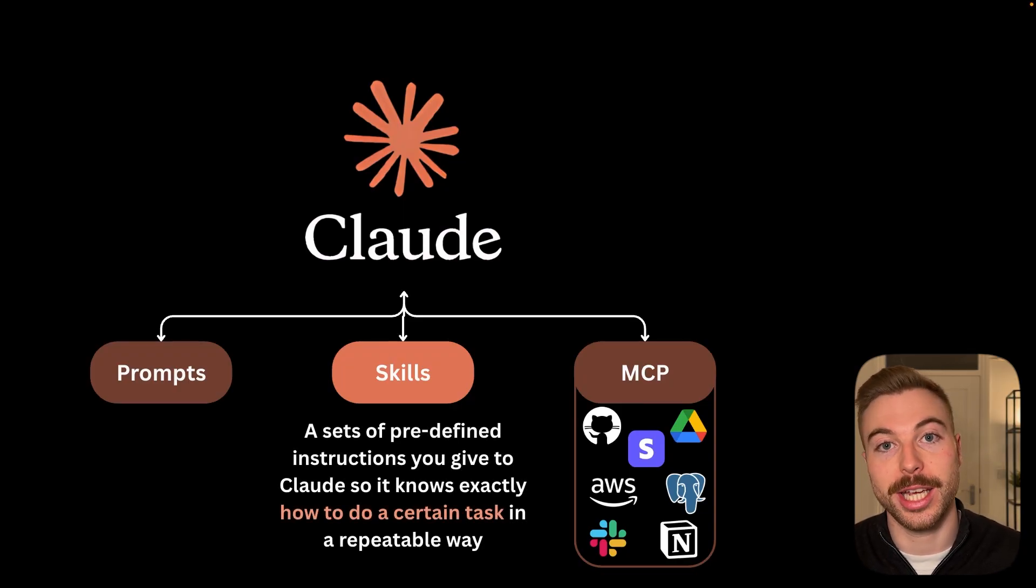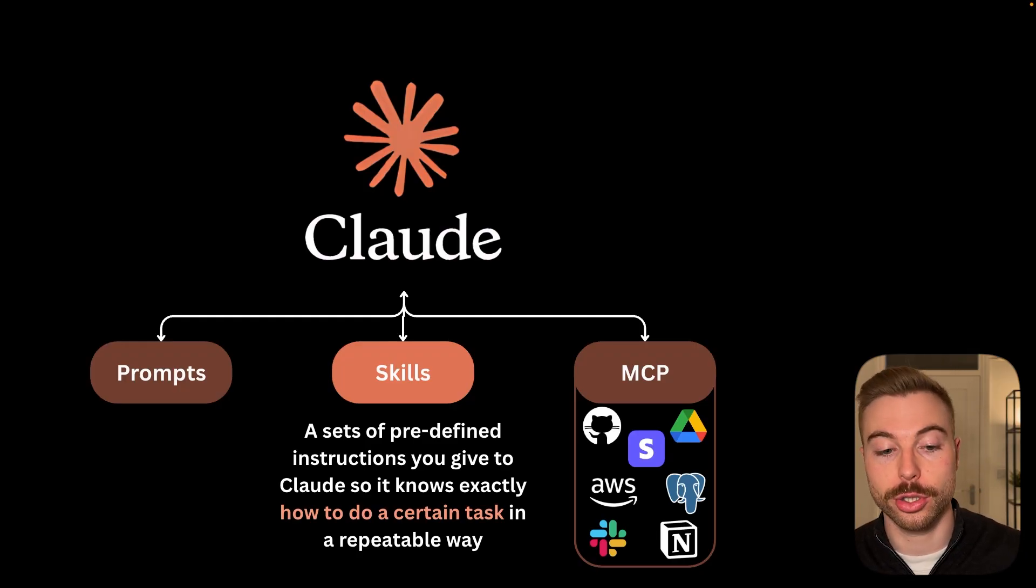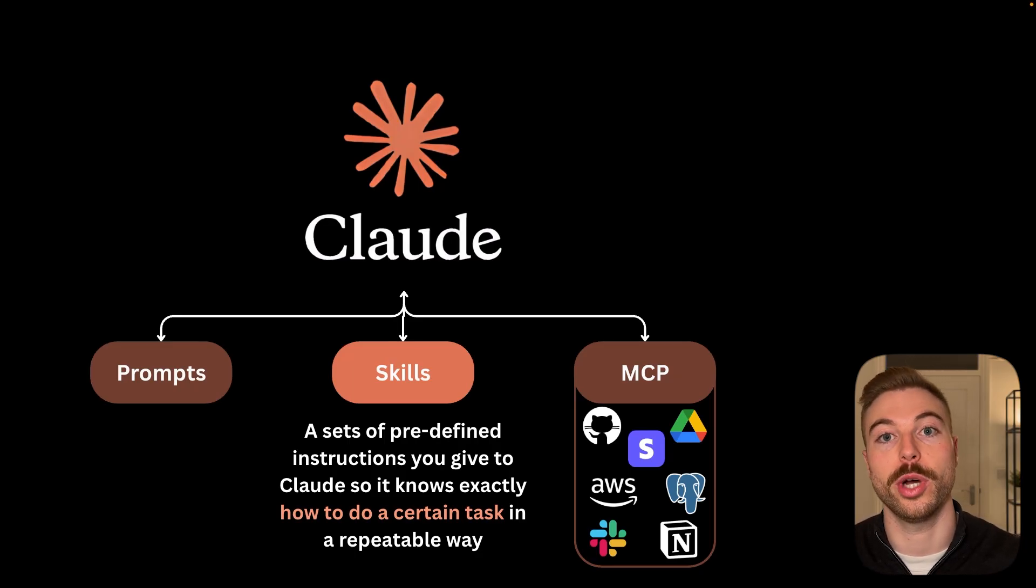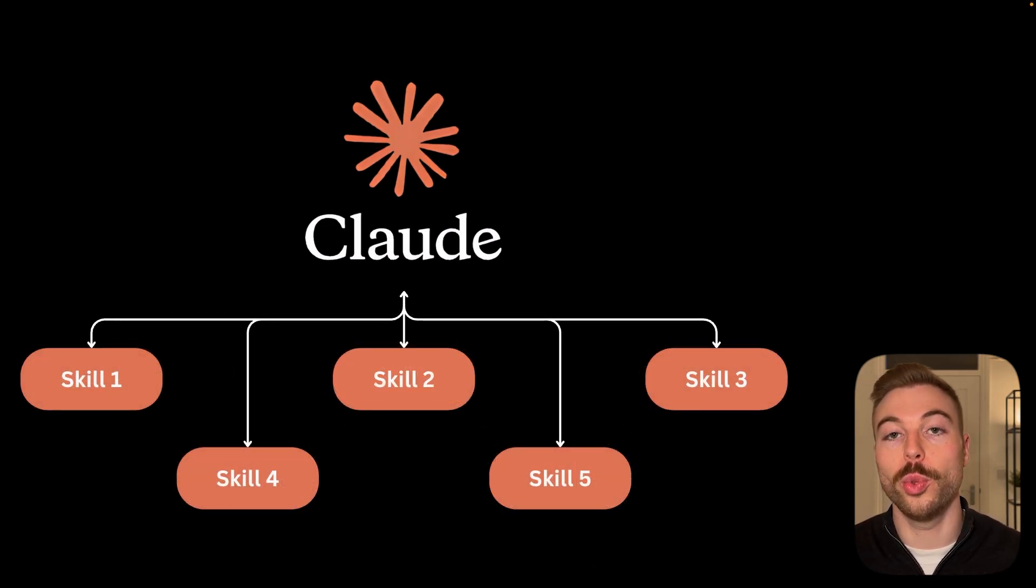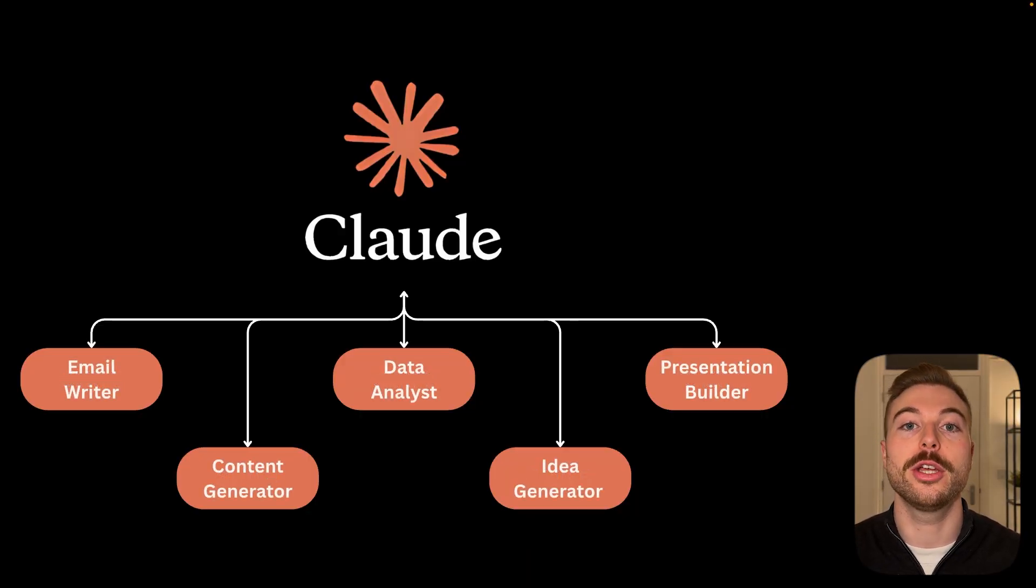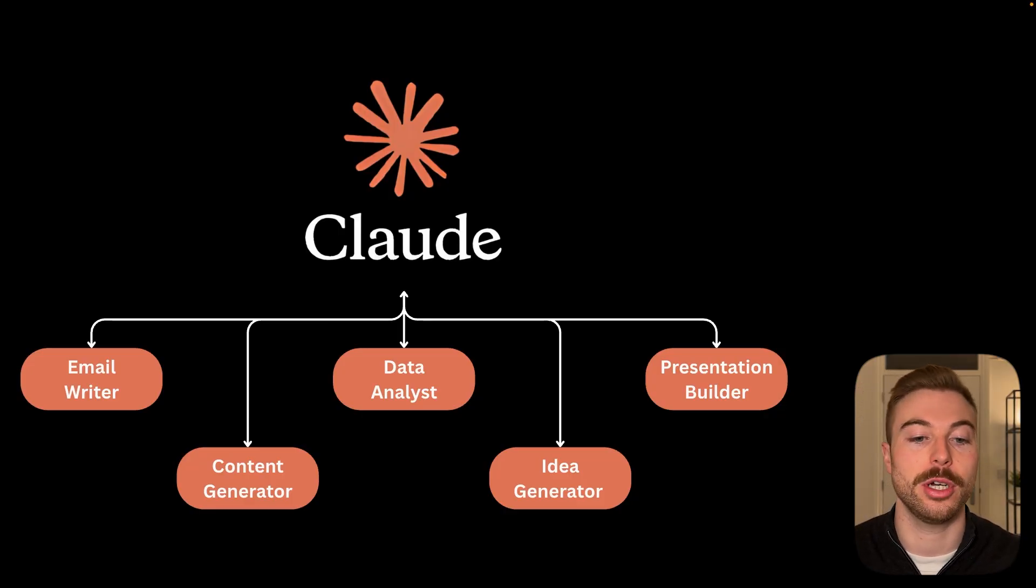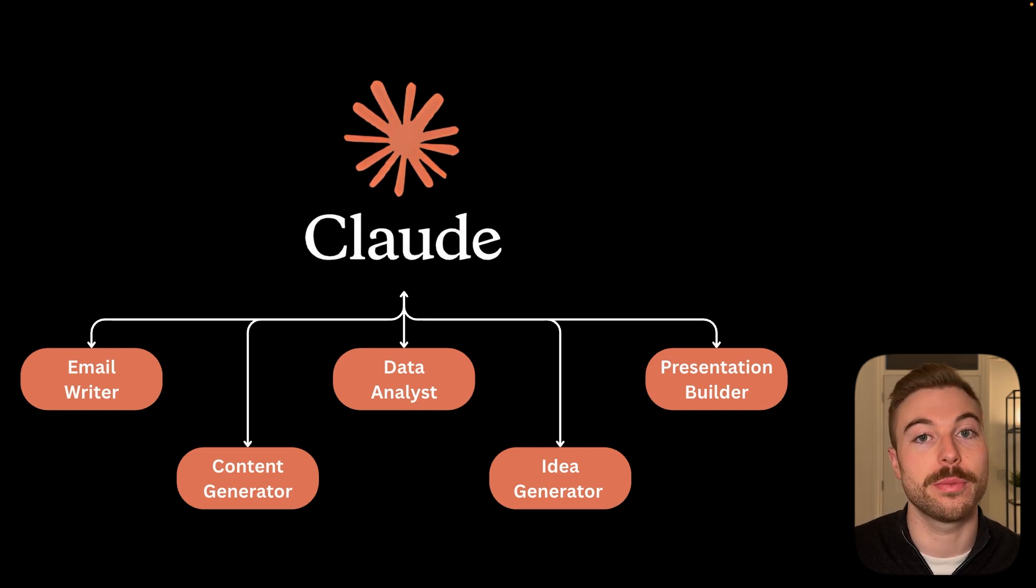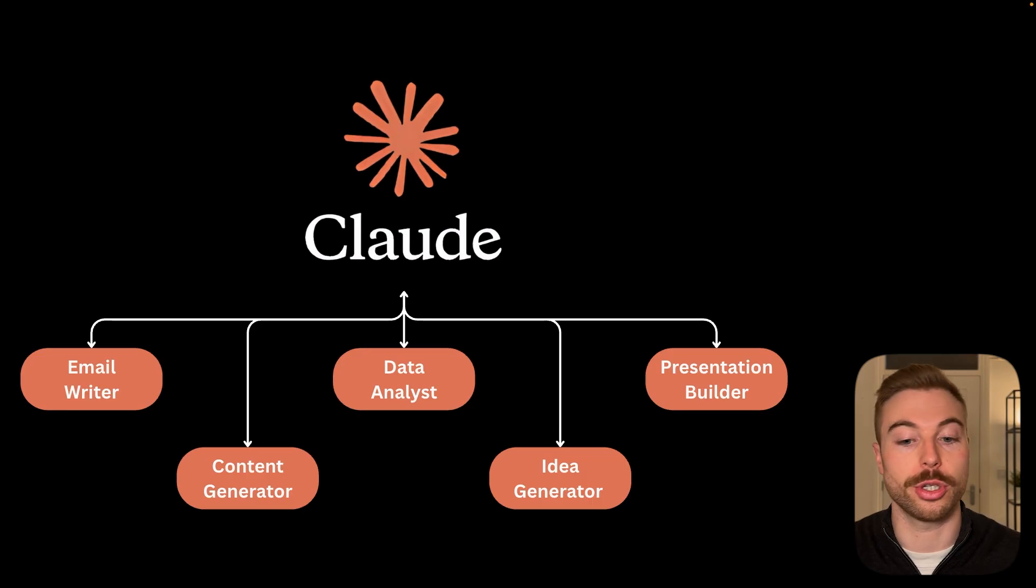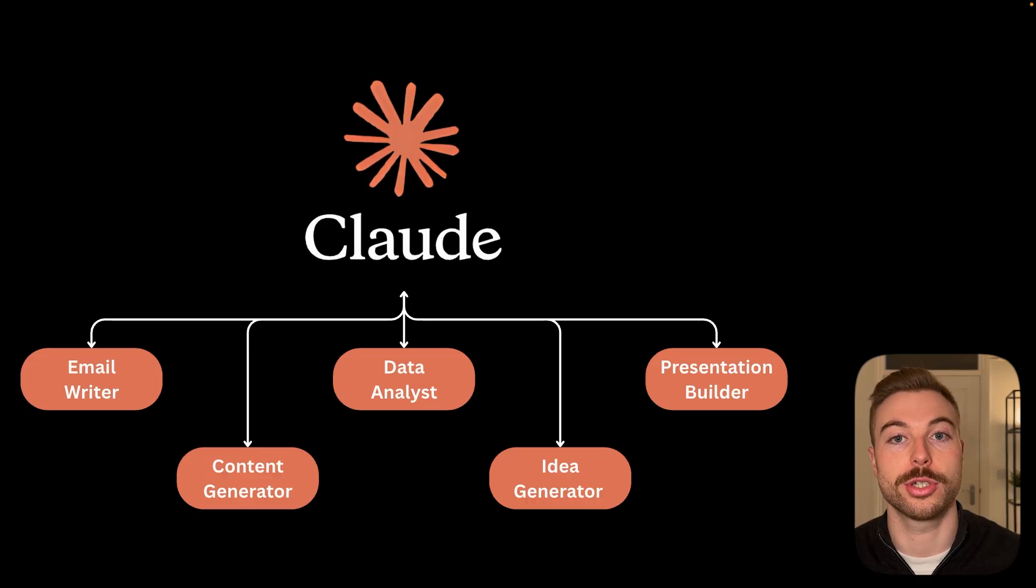What it's essentially enabling us to do is give Claude a predefined instruction on how to complete a specific task in a specific way. For example, we can give Claude multiple different skills, but they could be one is how to get a really good consistent email every time, how to analyze data for some reports, how to build presentations, how to generate some content that you could post on social media, or even generate ideas for you to use in lots of different use cases.